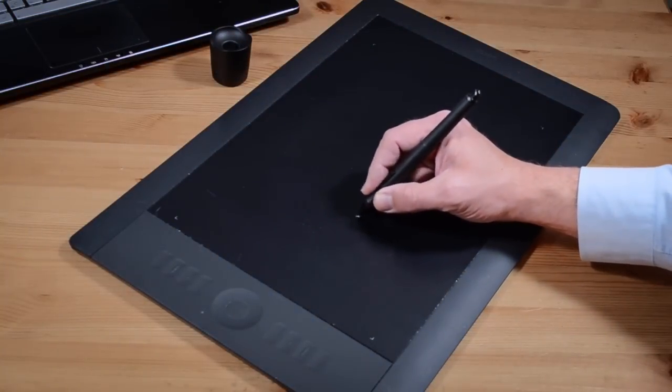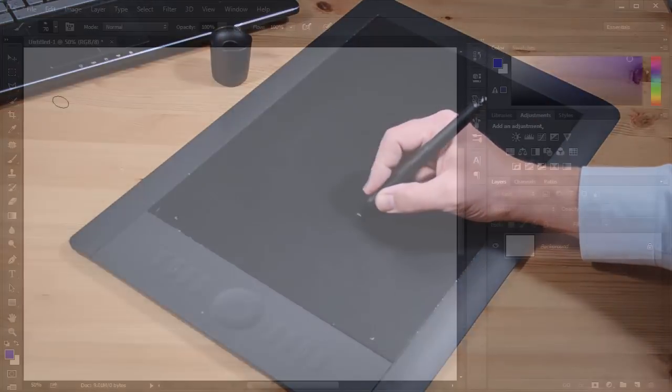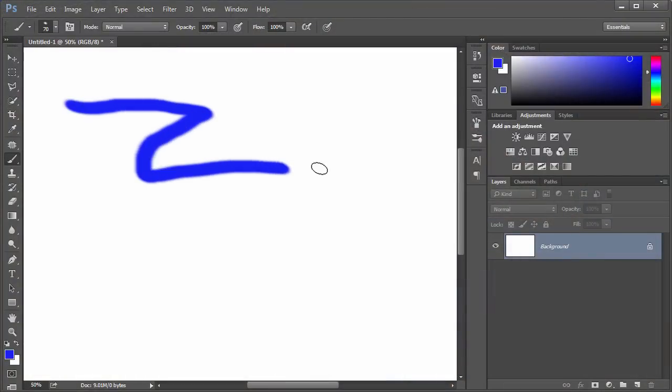To highlight why such a device is needed, consider what it's like painting with a mouse. The input is binary, the button is up or it's down.